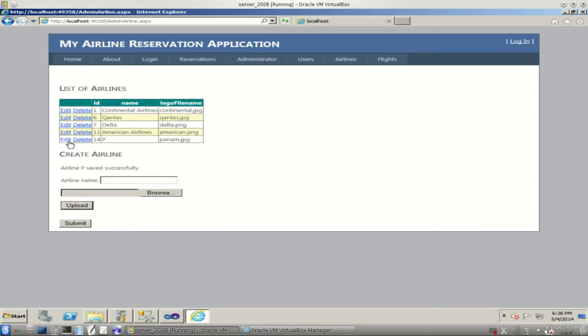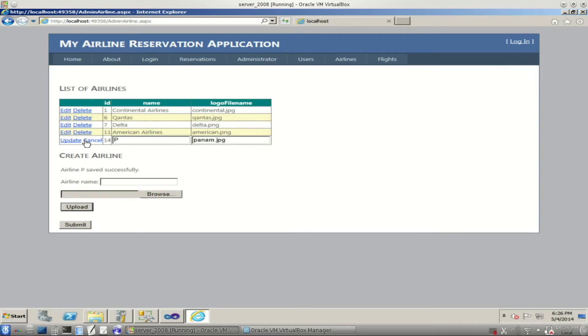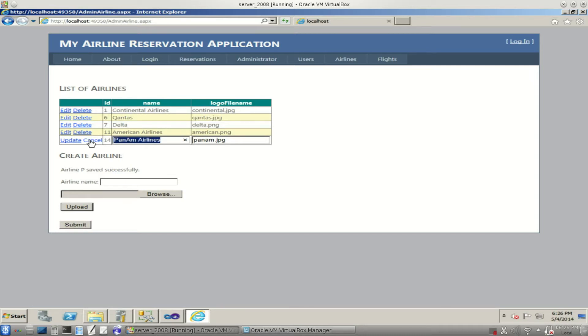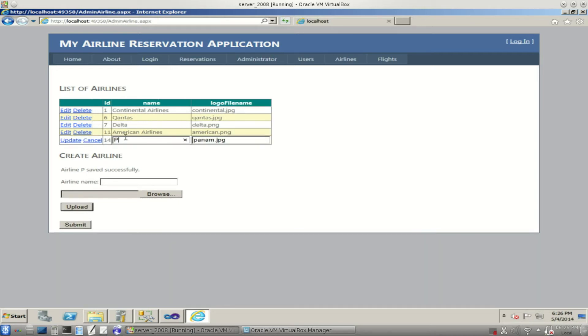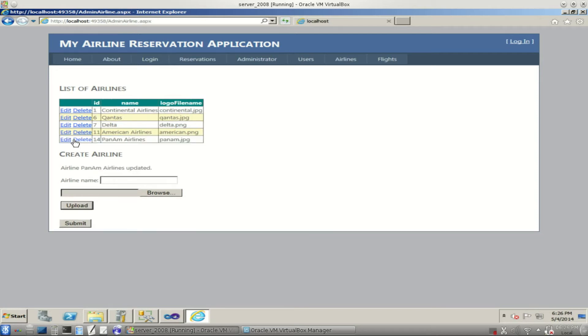Now let's change the name. We can edit this. We don't want to call this P. We'll call this Pan Am Airlines. Let's see if we cancel out of that. It just goes back to the way it was. So let's try this one more time. Pan Am Airlines. This time we'll update. And notice we have a new name for it.